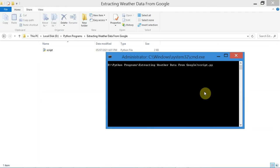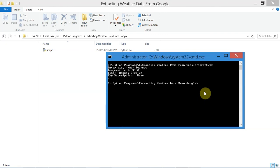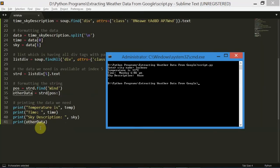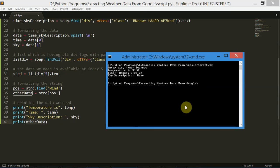I'll just run the Python file and then it will ask for the city name — I'll type in Lucknow. There we go. This is the data we have got: temperature 33 degrees Celsius, time Monday 6:02 PM, sky description haze. This other data variable is not actually printing something meaningful — it's just a full stop or dot. Maybe I'll fix that later. You can try running the script for more locations as well.